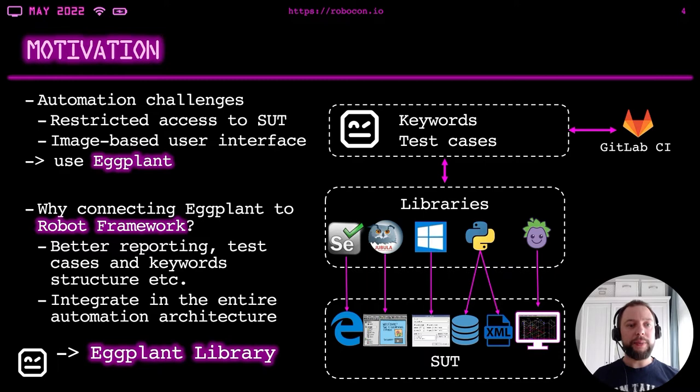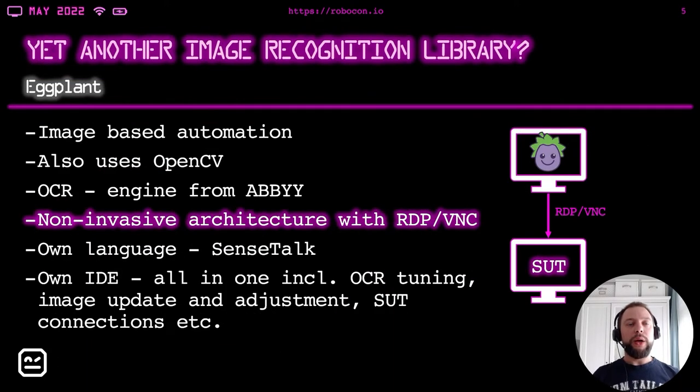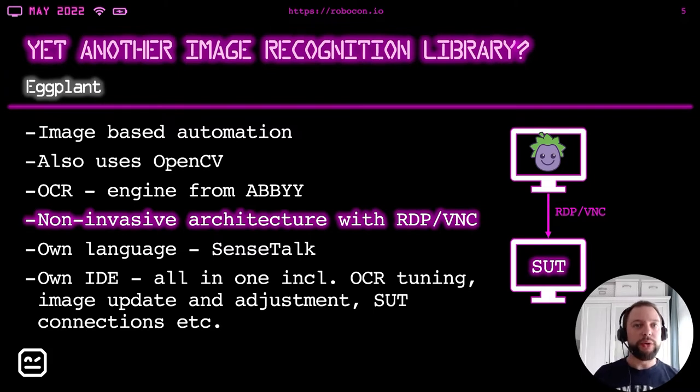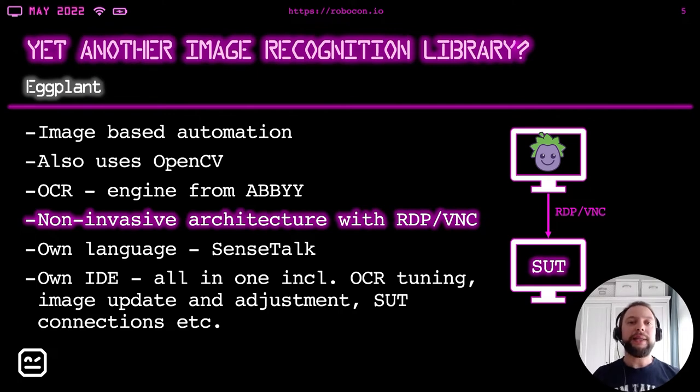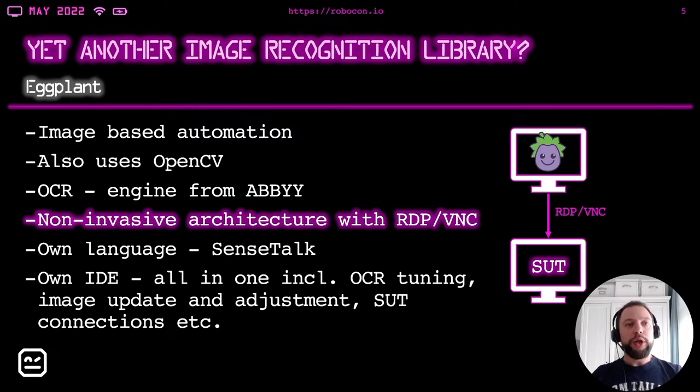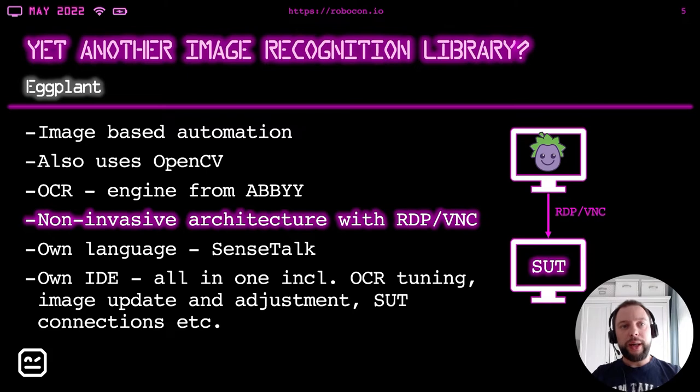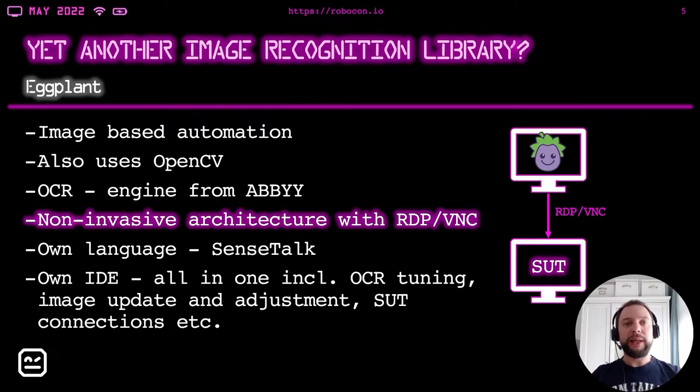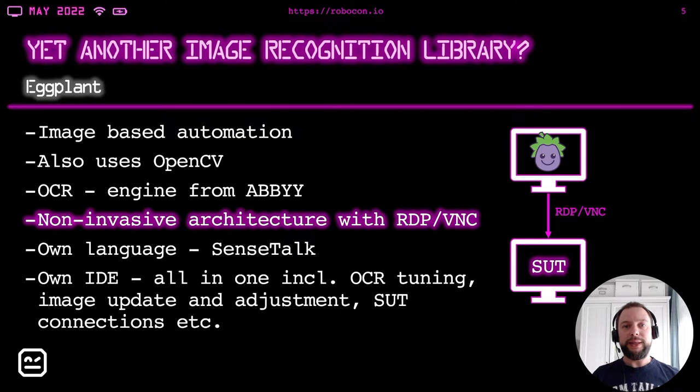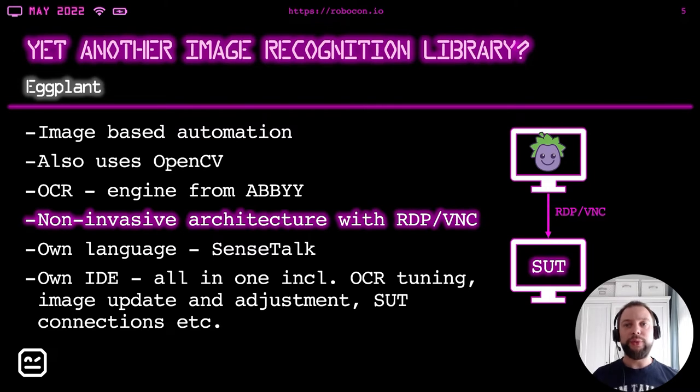That's why we started developing the Eggplant Library. But what is actually the difference of the Eggplant and the Eggplant Library compared to other image recognition libraries like Sikuli, ImageHorizon and other libraries? Well, the Eggplant itself has some similarities and differences. It's also an image-based test automation, which means images are compared pixel by pixel. It also uses OpenCV, at least partly. The OCR engine is third-party from ABBYY. The interesting thing about Eggplant is the architecture. It's a so-called non-invasive architecture using the RDP or VNC connection, which means Eggplant itself is installed on one machine and system under test is another machine, where there is nothing installed, so the only thing you need is a connection via remote desktop or VNC.